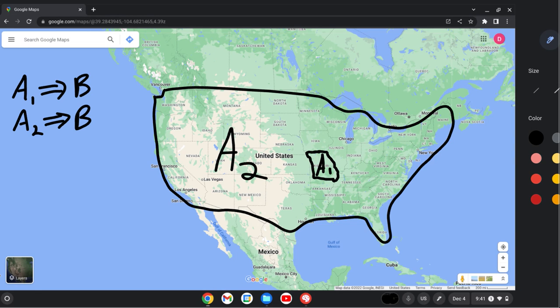For our purposes, B doesn't really matter, but you could imagine it's something like the city is somewhere in the northern hemisphere. We can compare A1 and A2 and notice that A1 implies A2 — in other words, A1 is a stronger, more restrictive assumption than A2, as it hopefully looks in the picture. Usually stronger might sound better, but in terms of theorems and assumptions we prefer weaker assumptions because it means our theorem will apply more generally to a wider variety of situations.